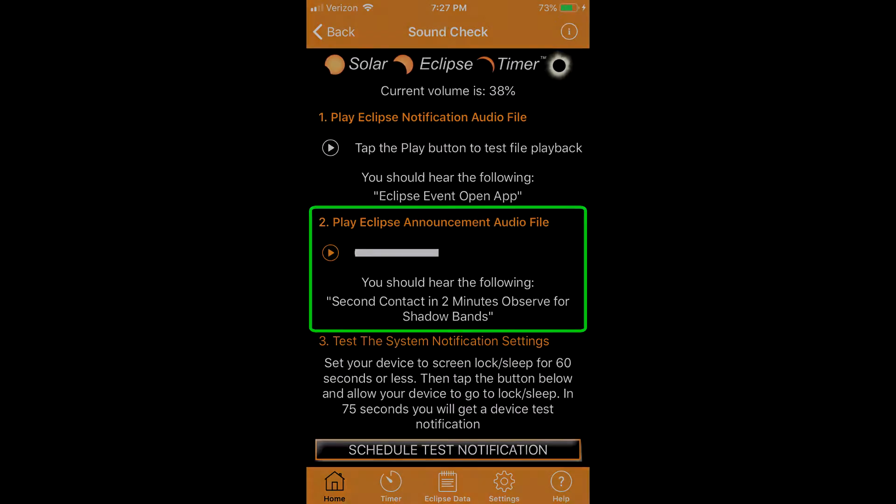Do test one and two to hear both types of test files play. If you do not hear them, check all of the audio settings in your device and make changes until these two files play.